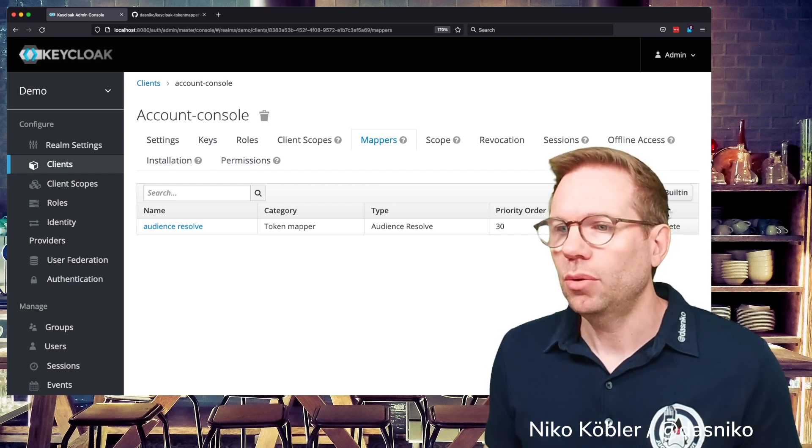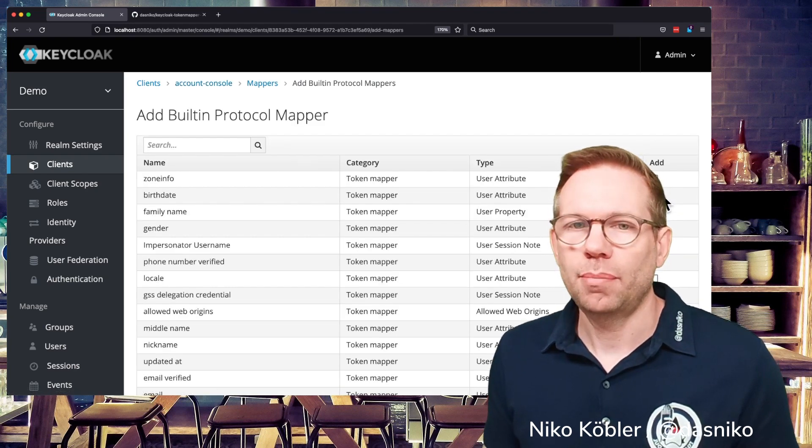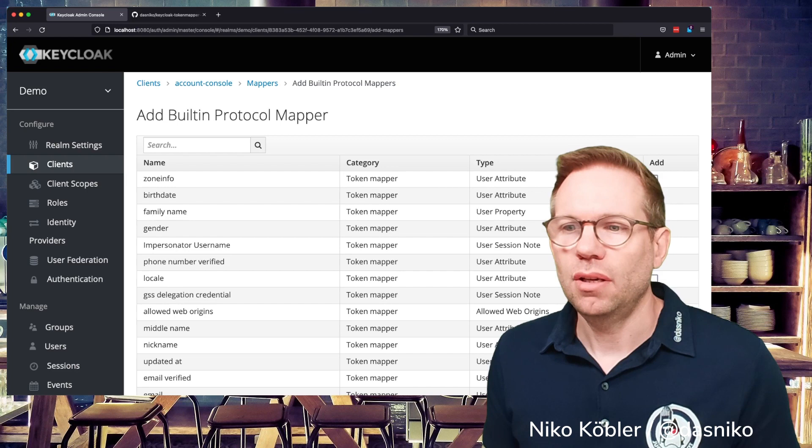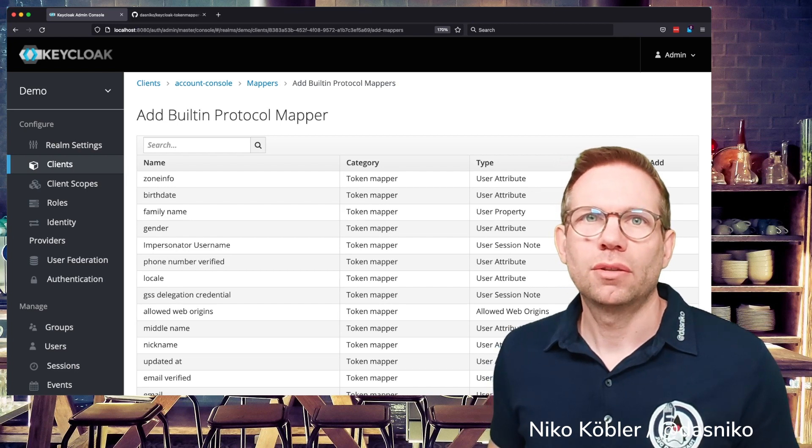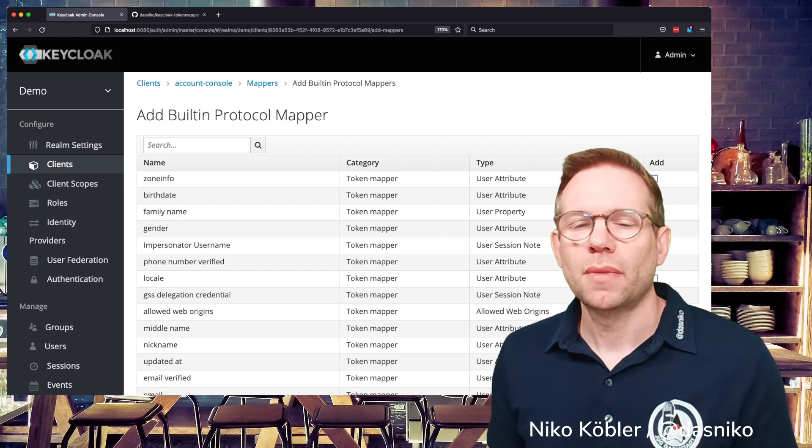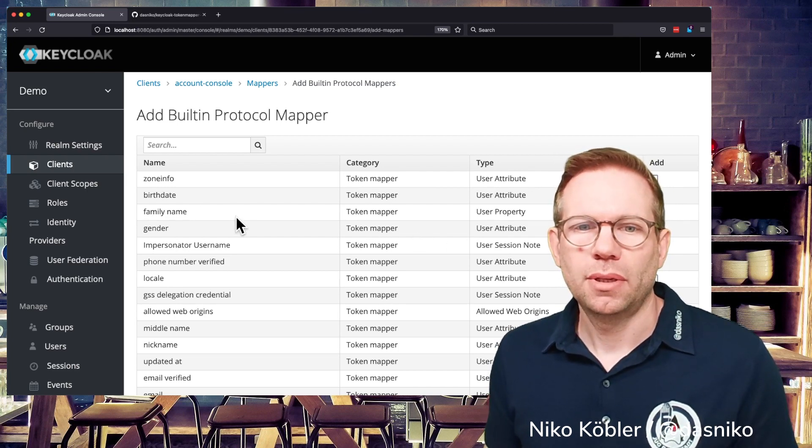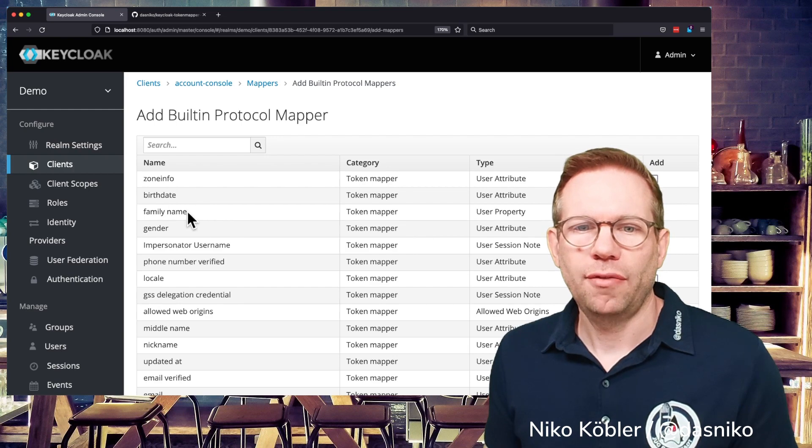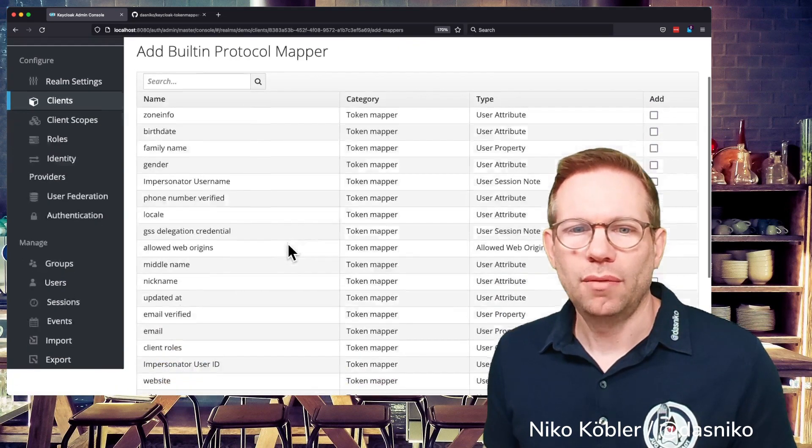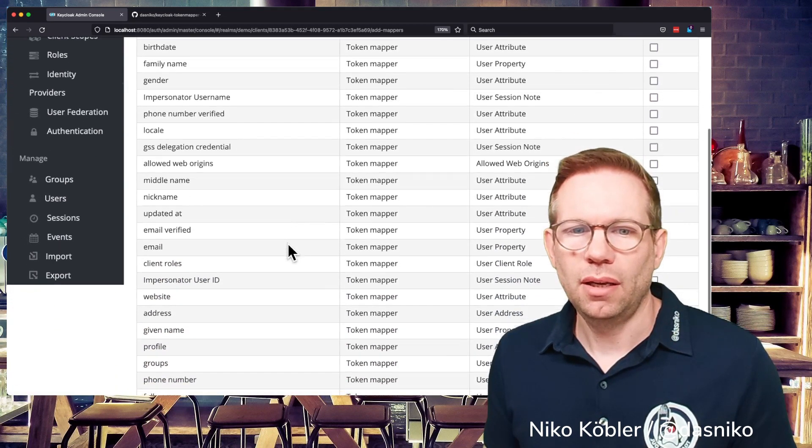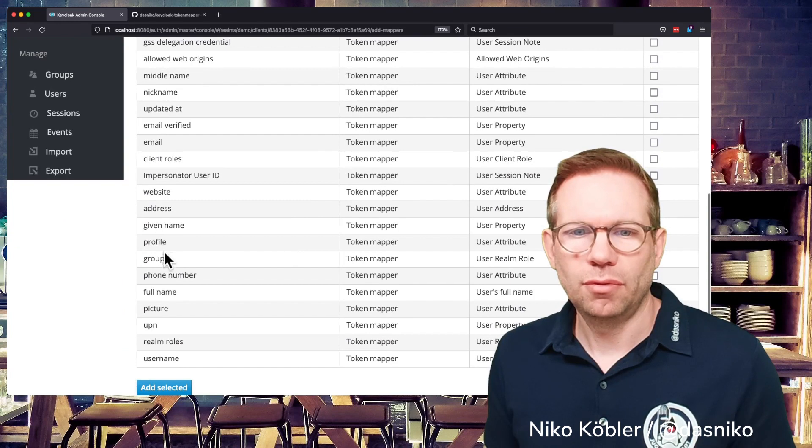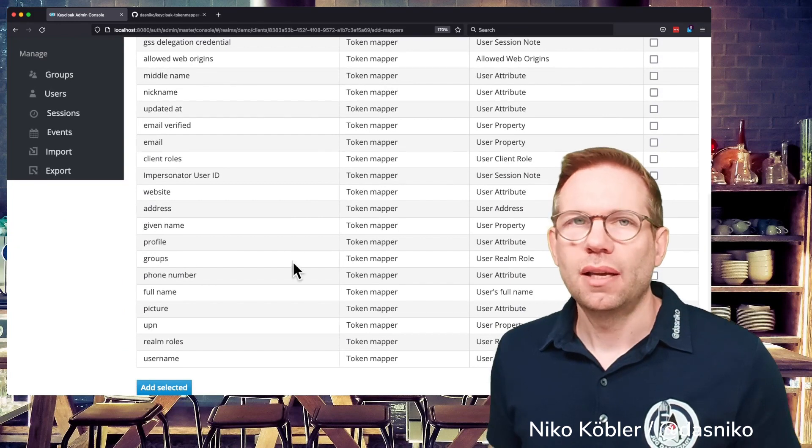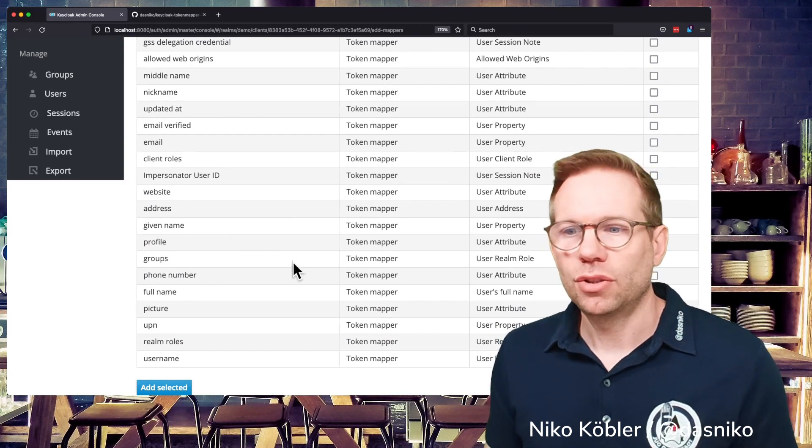So if you have a look at the add built-in mappers you see all the built-in mappers already configured to use so you can map the birthday, the family name, the gender, whatever, locale, email, given name, profile groups etc into your token.